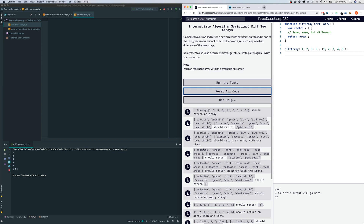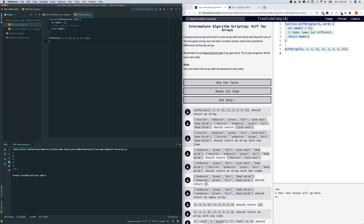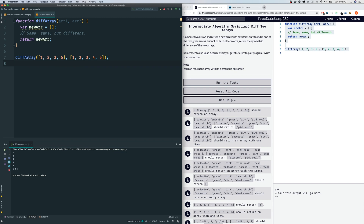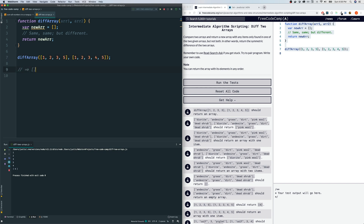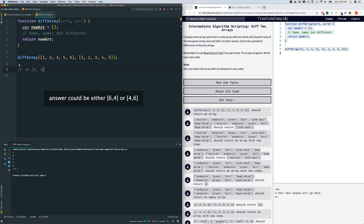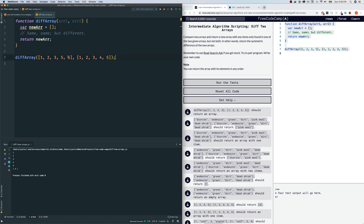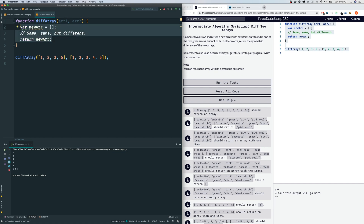Let me copy this to my code editor and look at the example they provide. The first array has one, two, three, five and the second one has one, two, three, four, five. We should get back an array — the difference — because four is only contained in the second but not the first. And if we had a six in the first, we should get back six and four. I'll assume order doesn't matter.